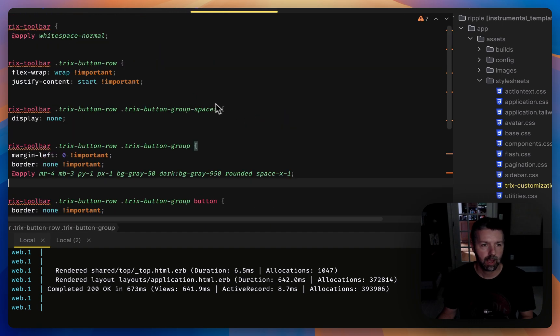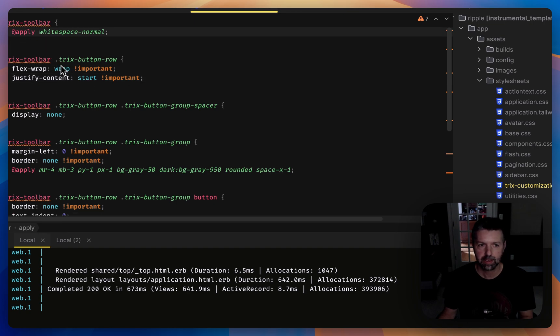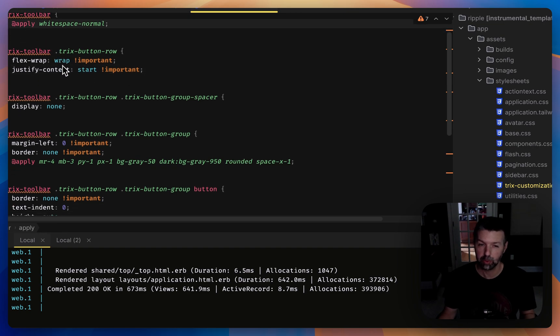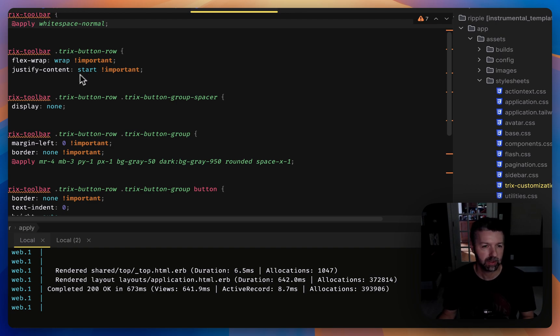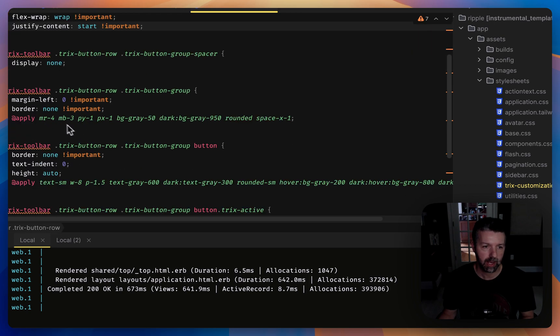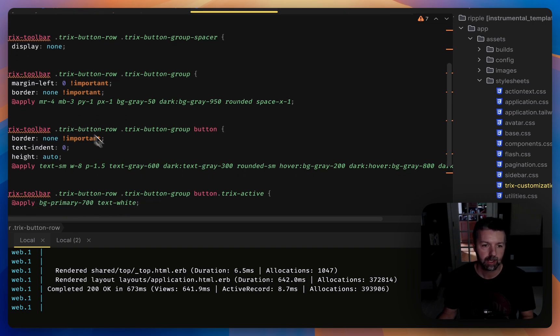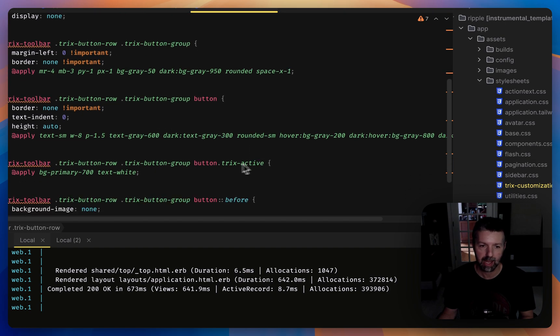And I also implemented some custom CSS. First I had to undo some of the heavy-handed stuff built into Trix. I had to use some important attributes for those. Then I added some Tailwind CSS to make things more flexible, more mobile friendly, and light and dark mode is applied.